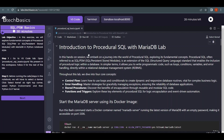SQL PSM — Persistent Stored Modules — means we are going to store pieces of code that we use repetitively when working with databases. This gives us an edge and makes things simpler.